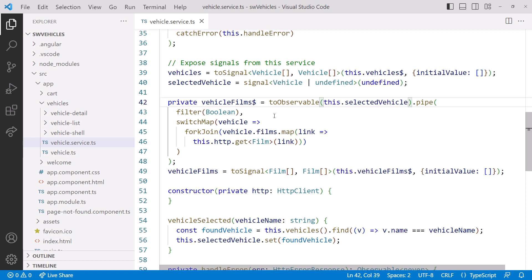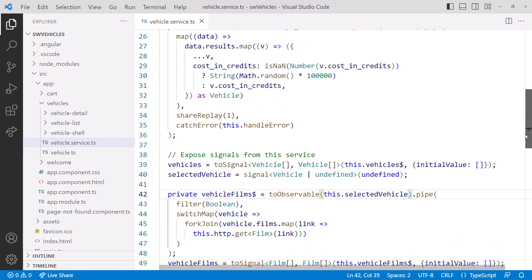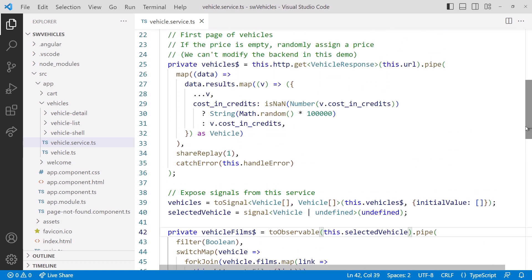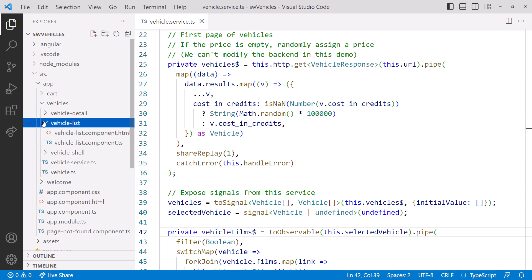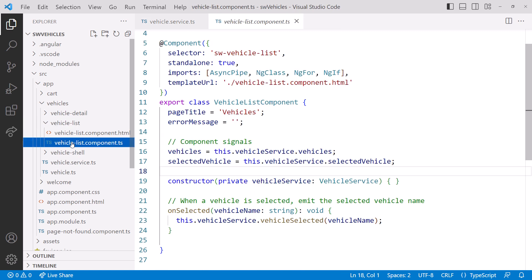Lastly, let's take another look at our error handling. Here we issue our HTTP GET request and catch any error. In our HandleError function, we re-throw the error. But looking at our VehicleList component, we have nothing here to catch that error. Let's change our VehicleSignal to a computed property to catch any error from the HTTP request.